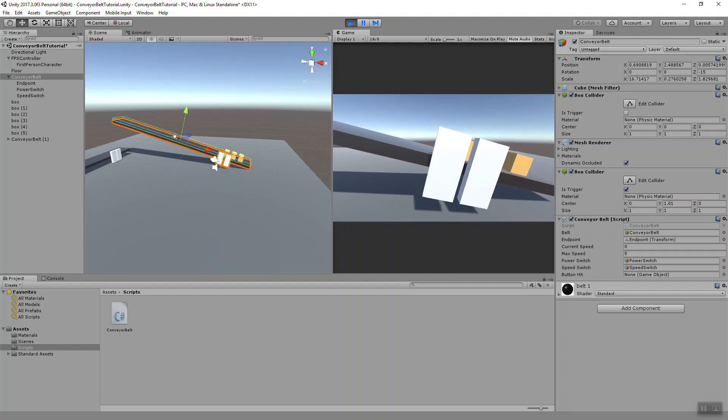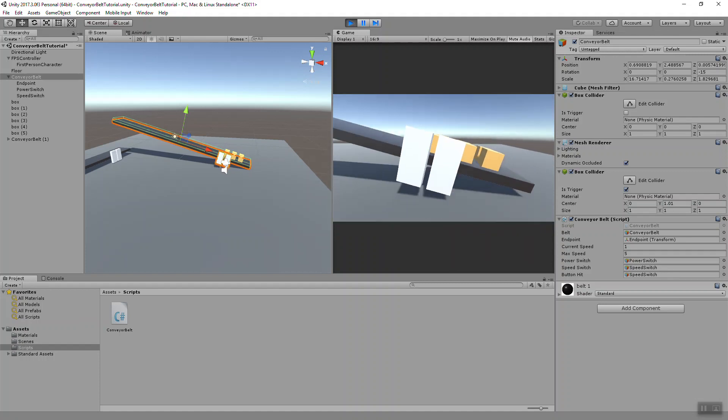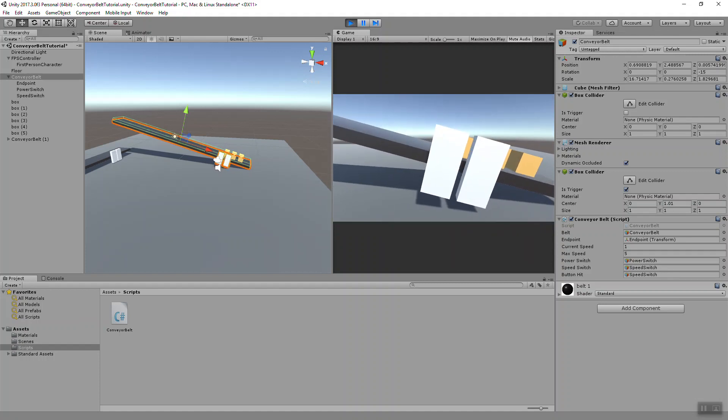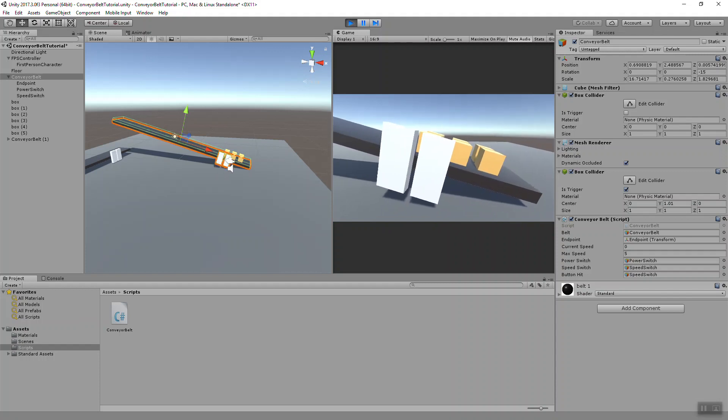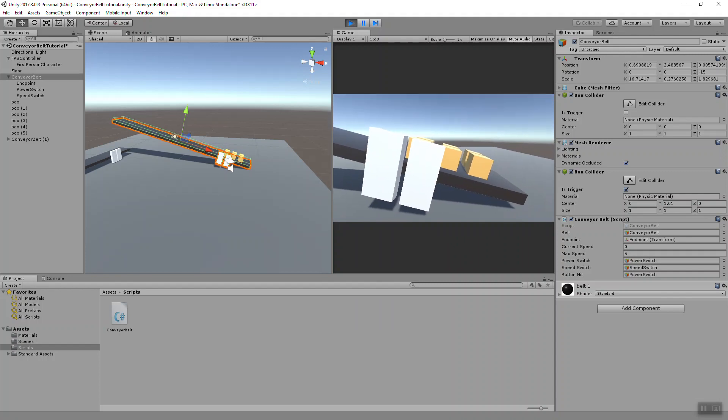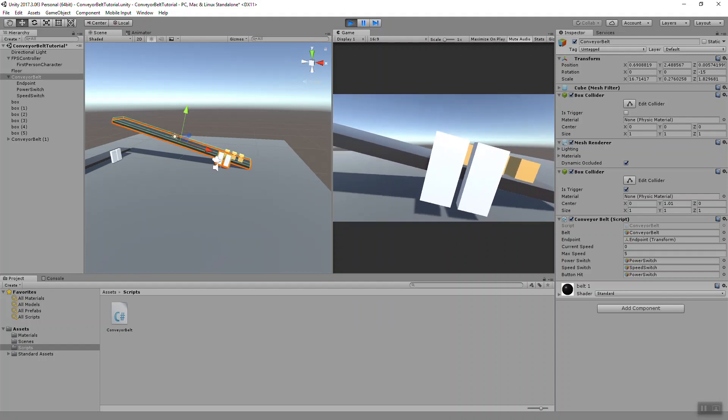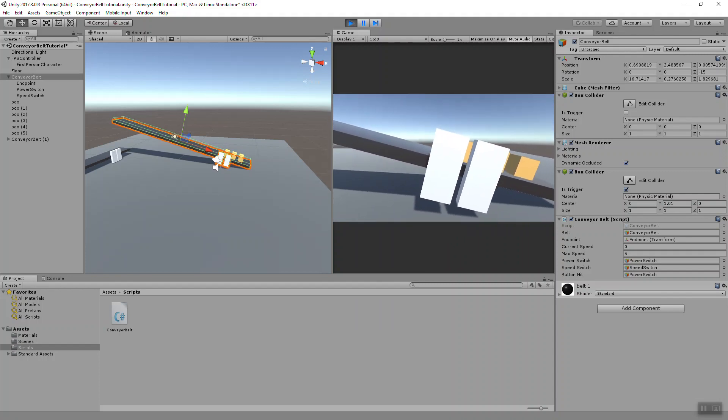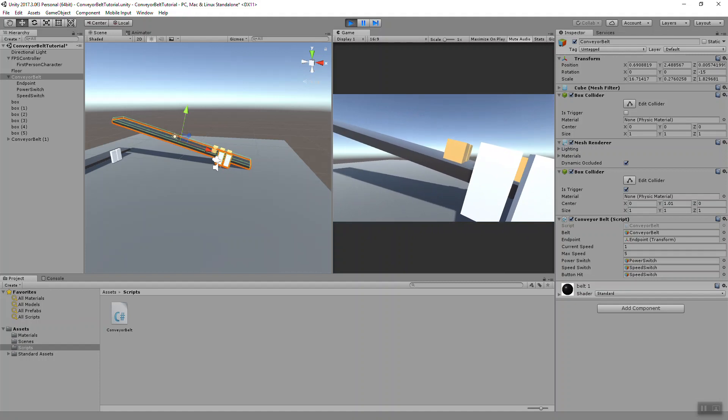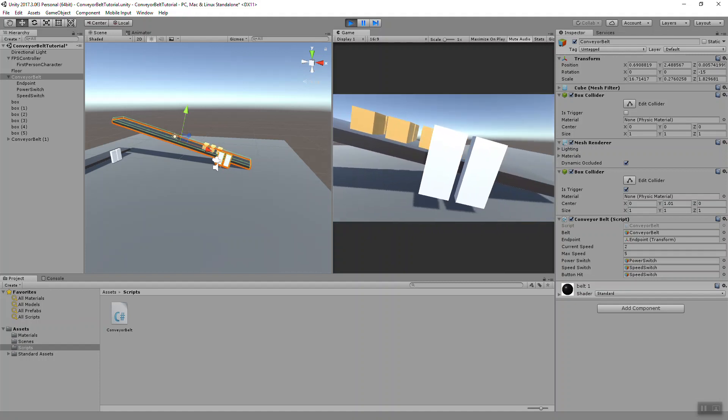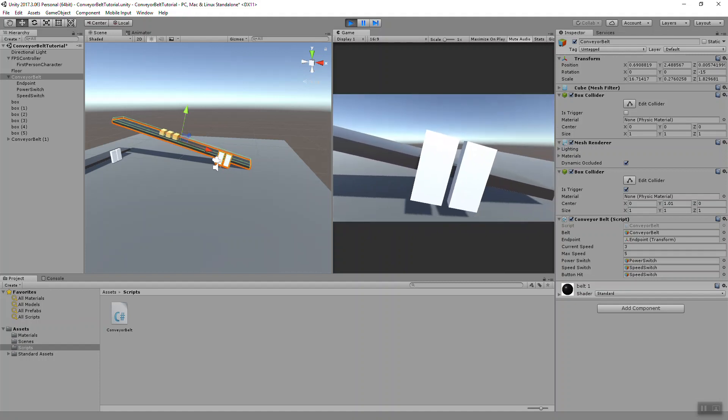Yep, now my speed is one. And if I cycle through that, you can see the number change. If I get to five and click again, it'll go back to zero. If I turn the belt on, nothing happens because my speed's at zero. If I switch to one, they start moving slowly. And the higher the number, the faster they move.